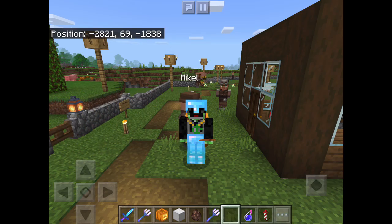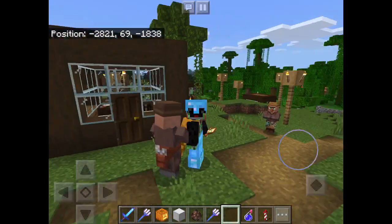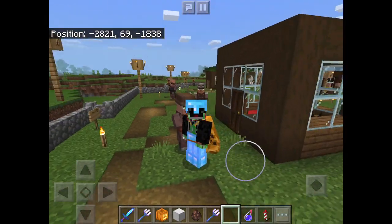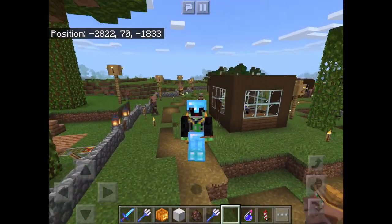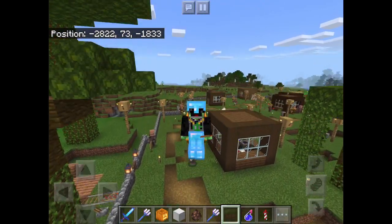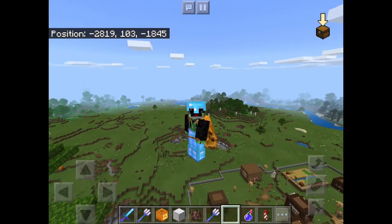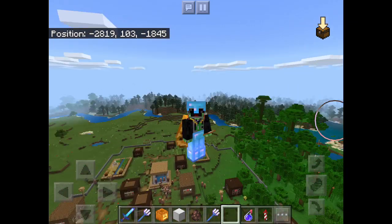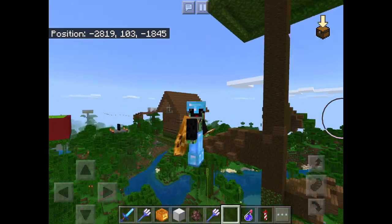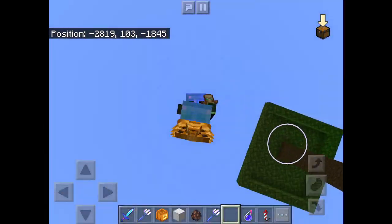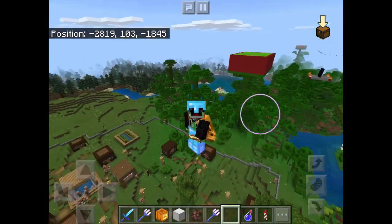Hey, what's going on everybody, my name is Flashback and today I'm going to show you how you can use F5 mode in Minecraft on iPad. I haven't really done this on the channel. There are two ways you can do this but I prefer one way, so I'm going to show you how you can use F5 mode on iPad.